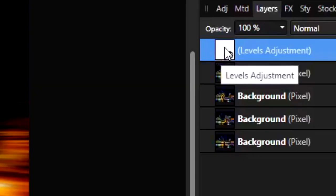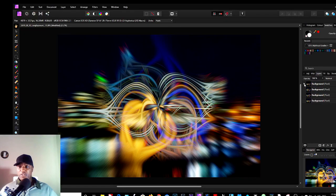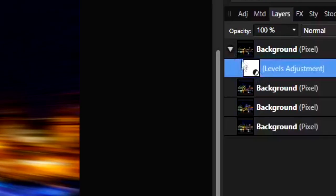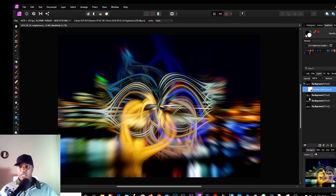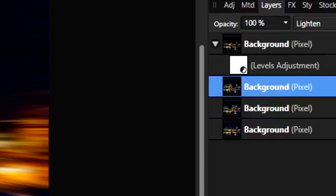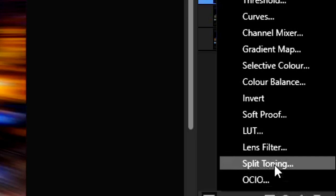So if you do the arrow this way, that means this adjustment is affecting this layer. So we could go to another adjustment here, another layer, sorry, and choose another adjustment.